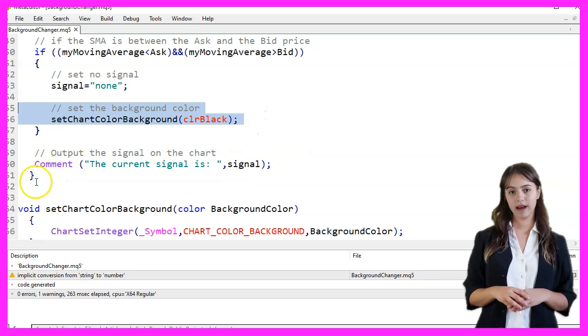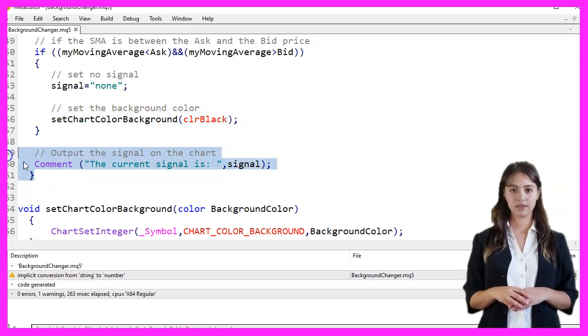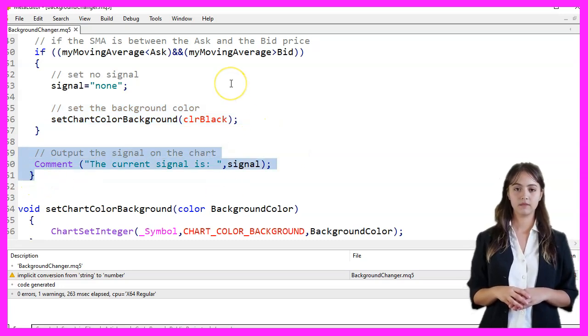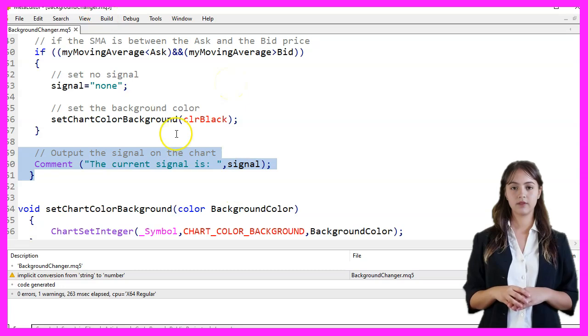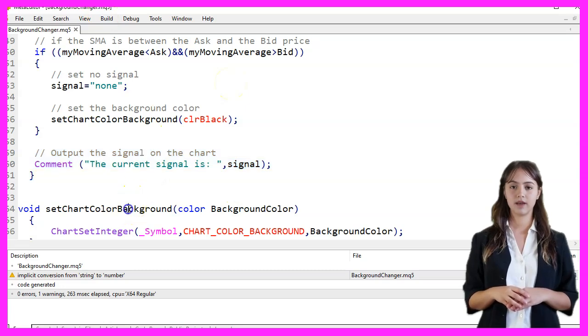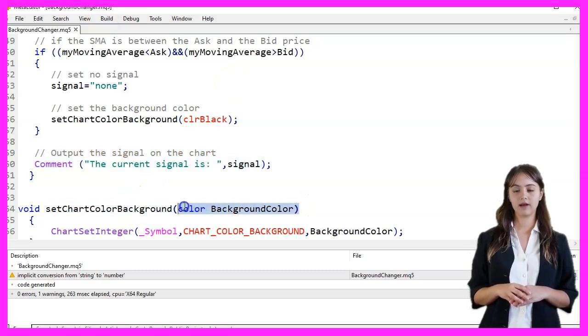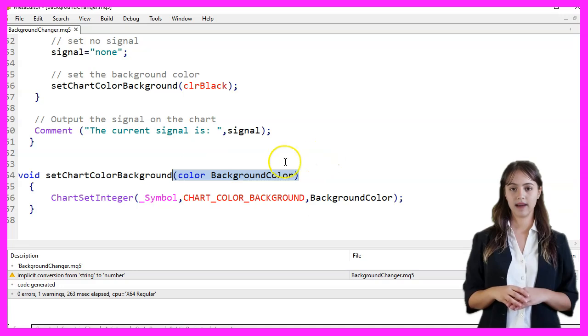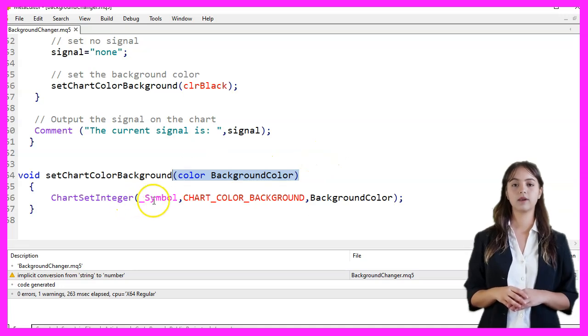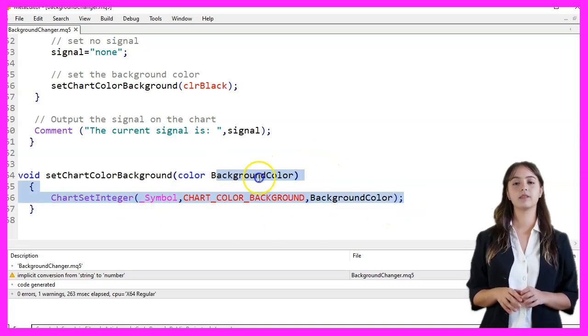Finally, we output the current signal on the chart using the Comment function. The setChartColorBackground function takes a color parameter named BackgroundColor and sets the chart background color for the current symbol using ChartSetInteger.